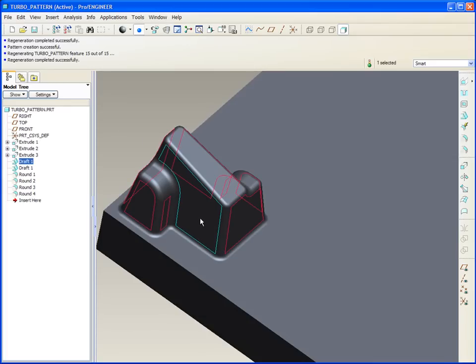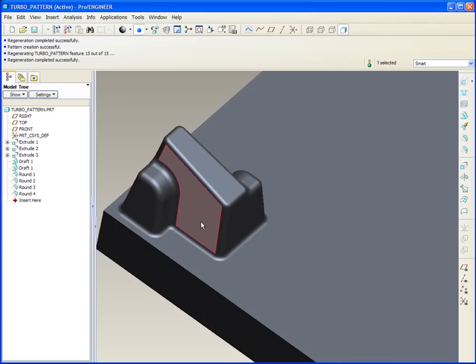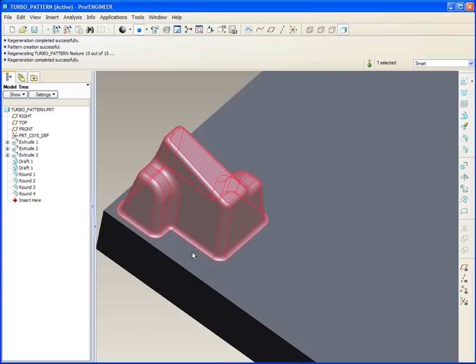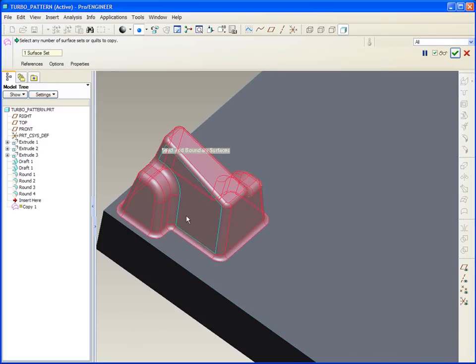If I pick a surface that is likely to stay as a result of modification, and I hold the shift key down, and I pick, say, this face here, release the shift key, I've automatically selected all the surfaces of the instance. Control-C, Control-V, and that copies all those surfaces.